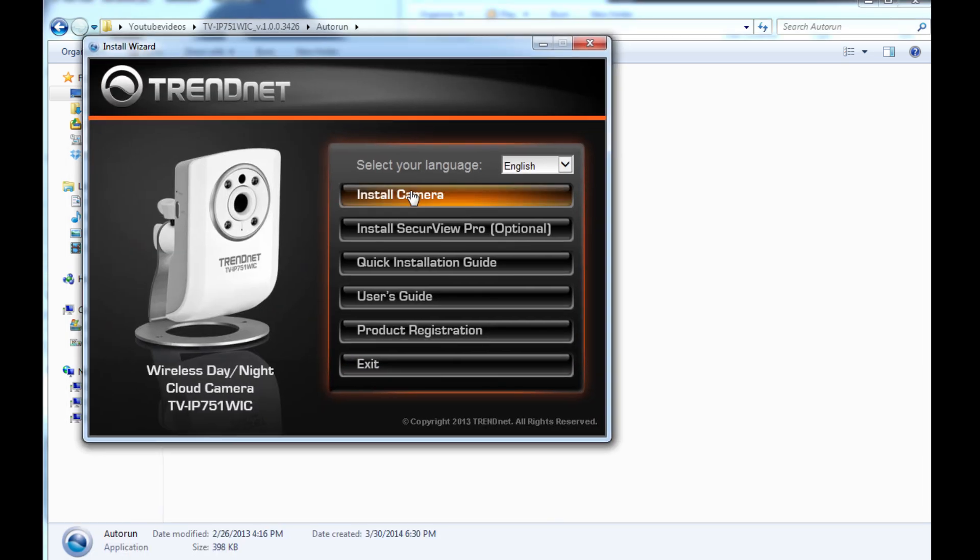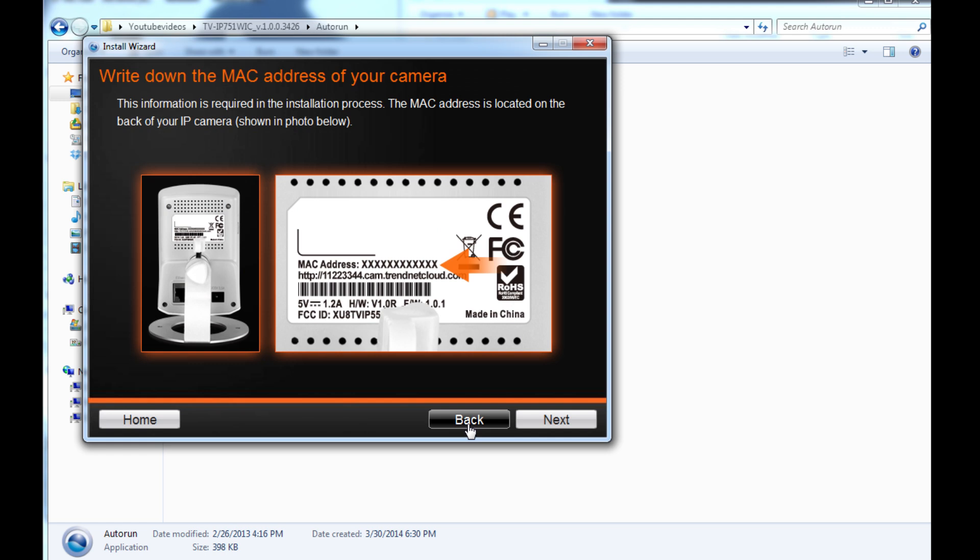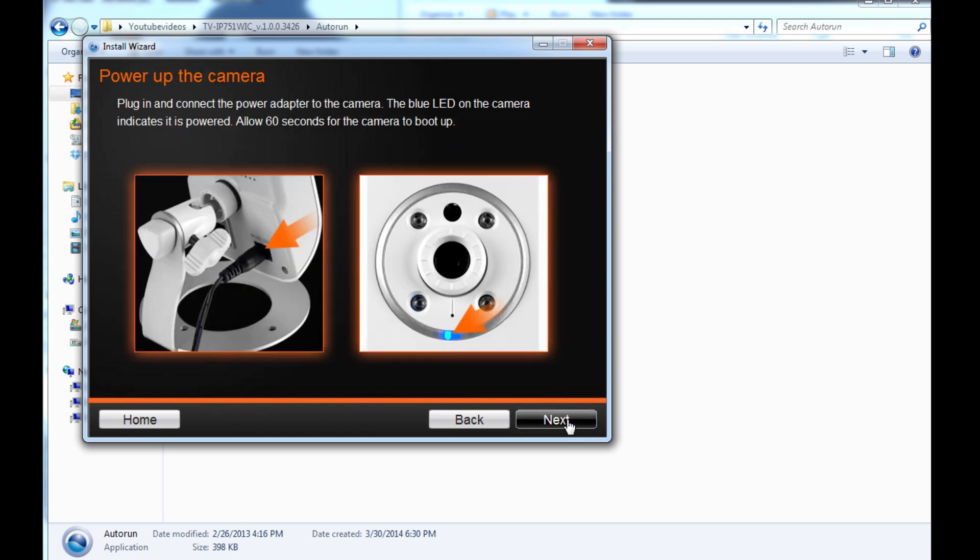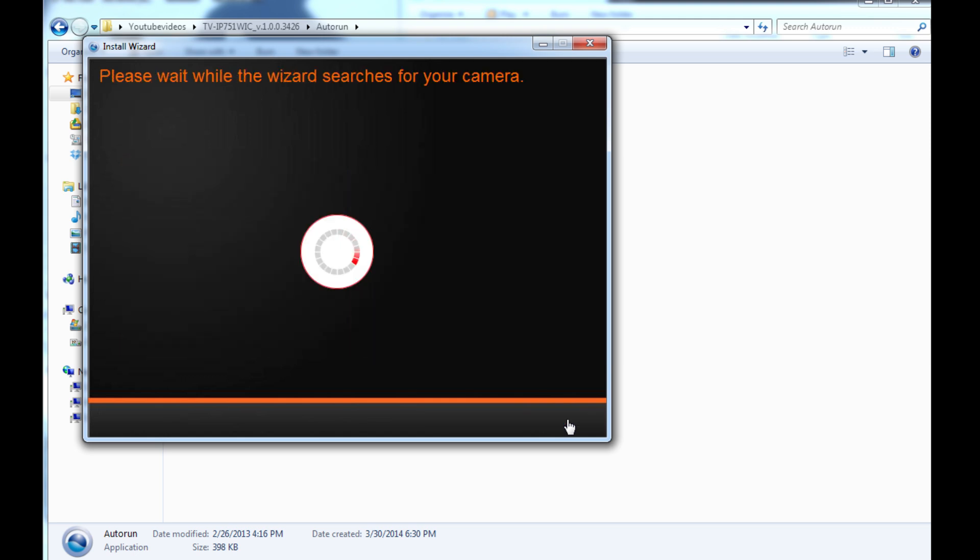You get the camera software, do install camera, agree to the terms. Pretty much just choose the defaults - go next, next, next. I choose 'connect camera to your wireless network manually' and that seems to be the easiest way to do it.